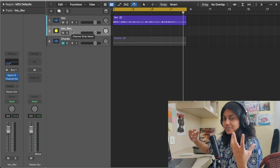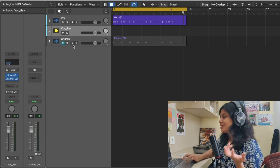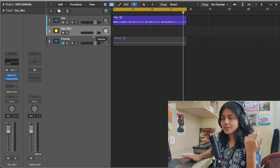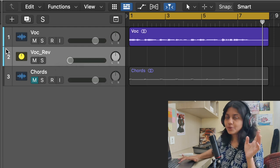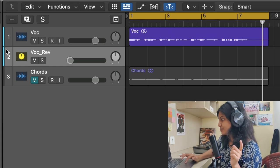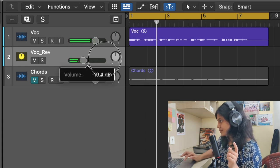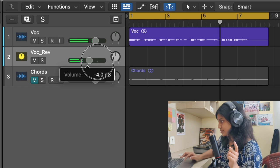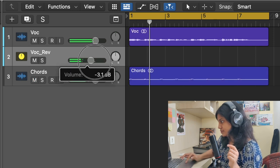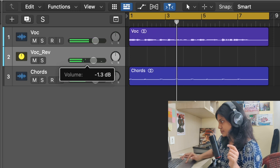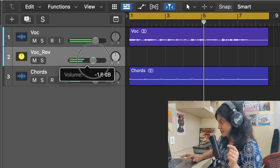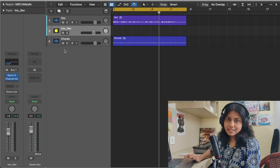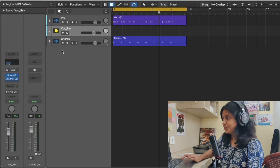So you have the power to control the wet signal in the project file itself. Now what I'm going to do is adjust the volume fader over here — what is it controlling? It's controlling the reverb. Now let's listen and adjust the reverb level.